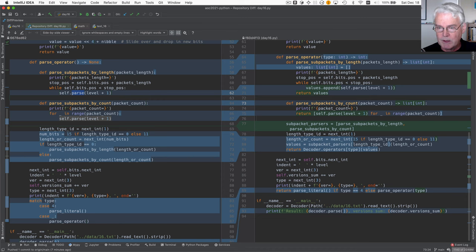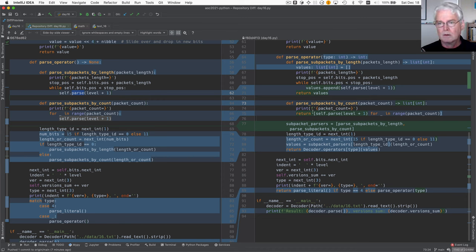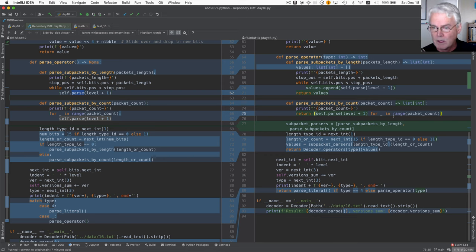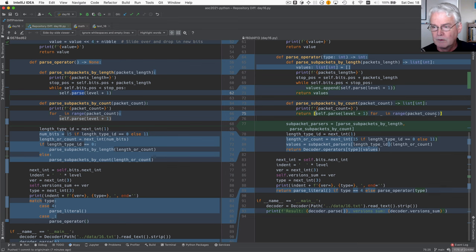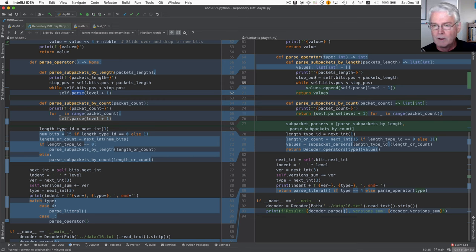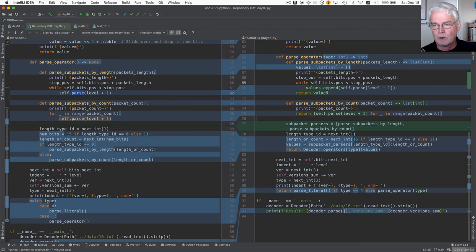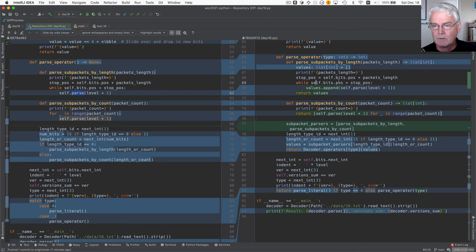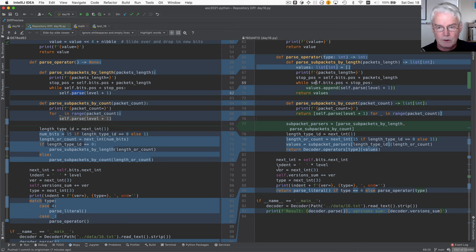Parse subpackets by count can be a little more concise in the way it produces the list. I can use a list comprehension because I know, because there's a convenient for loop I can use with it. Whereas this one, we can't predict beforehand how many times we're going to go through the loop because we don't know how long the subpackets are. Okay, so that's these two.